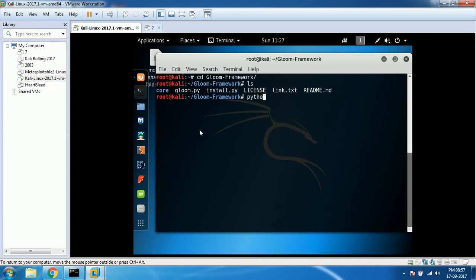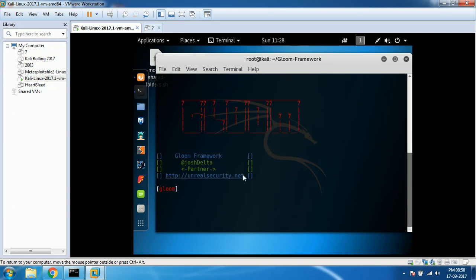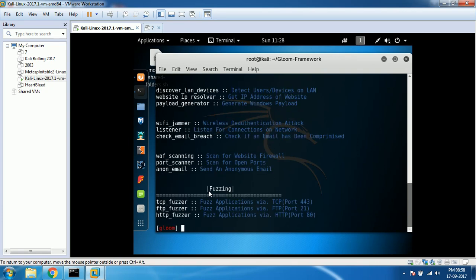Run Python gloom.py. If you haven't installed it, that's not going to work, so please follow the other video. This website is unrealsecurity.net. Type help so that you can see available modules.